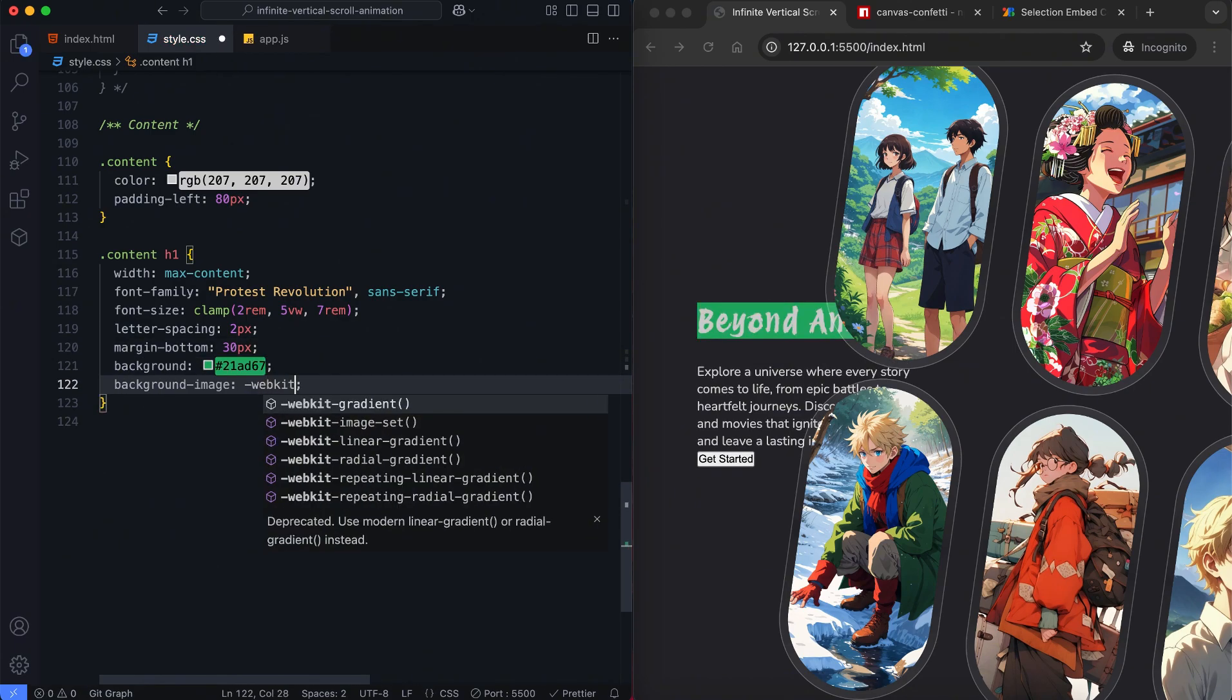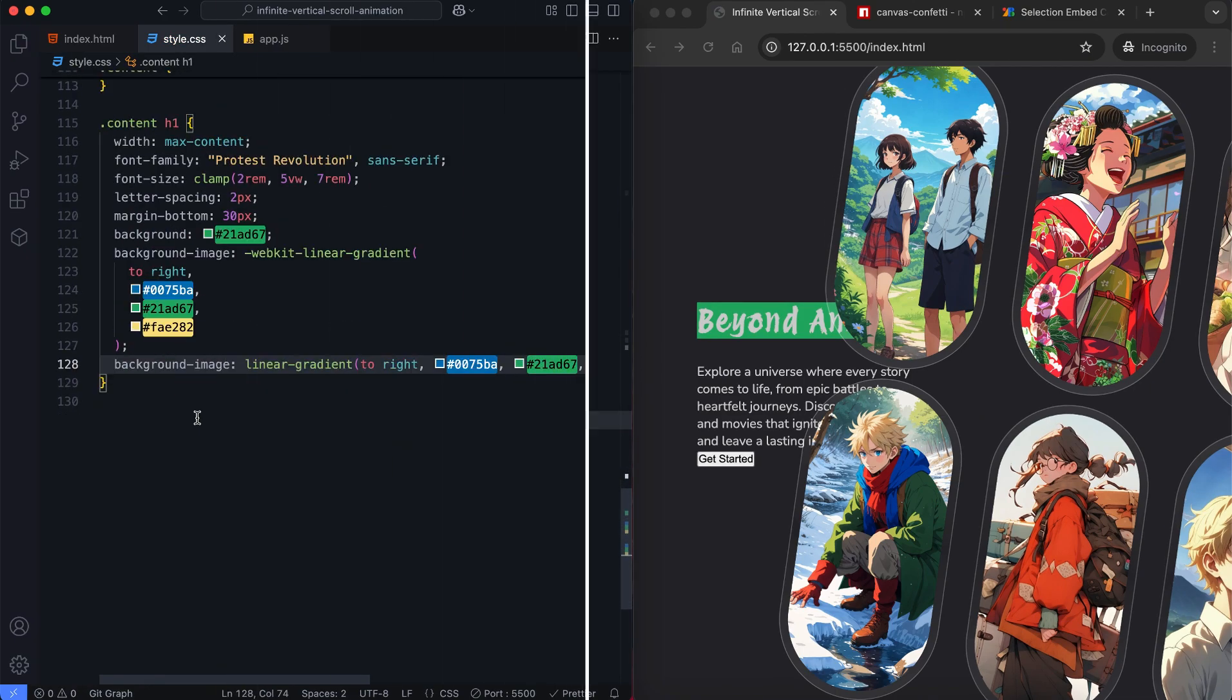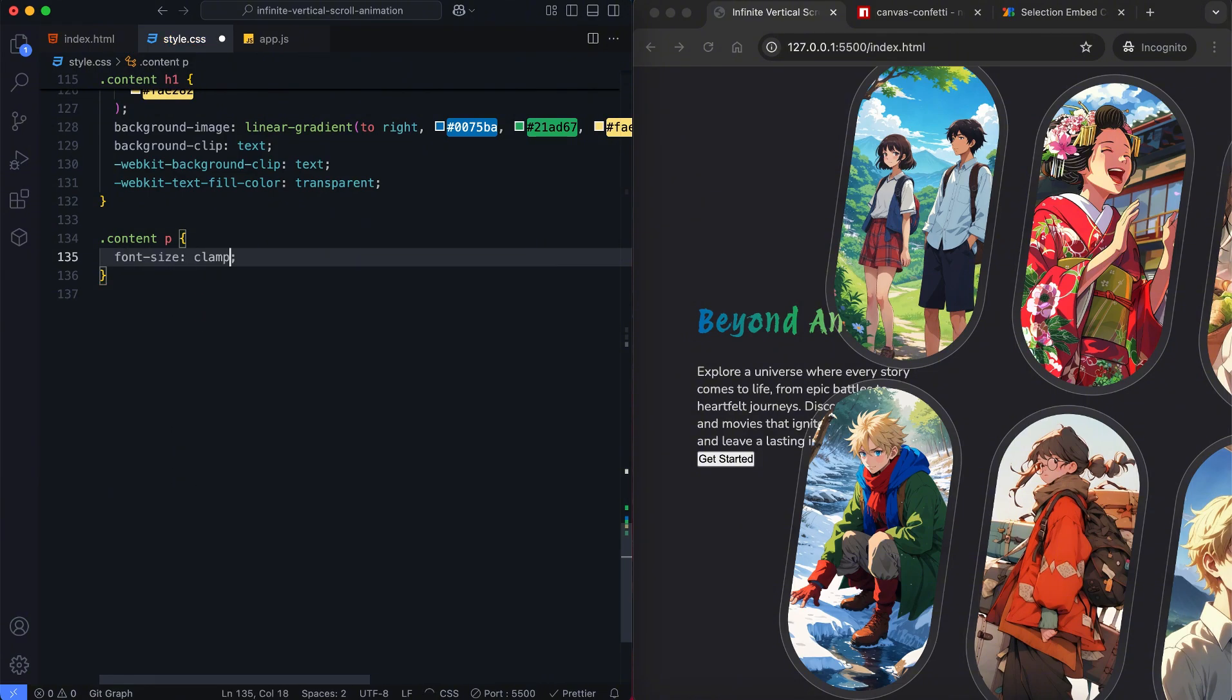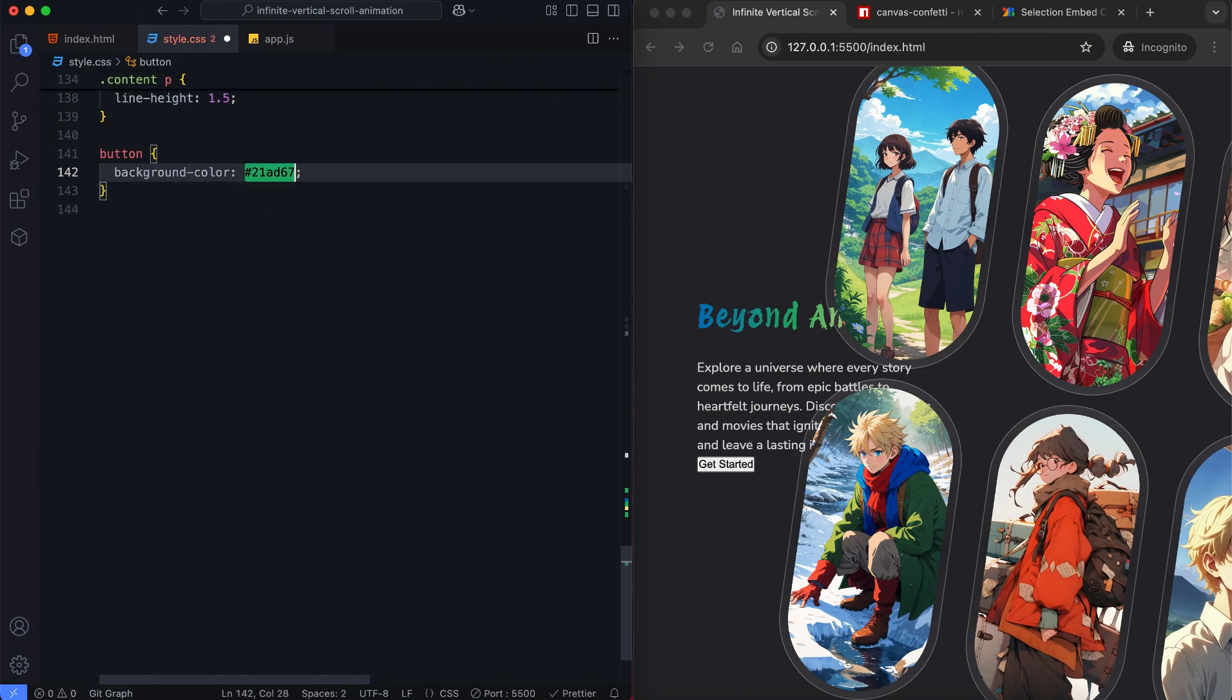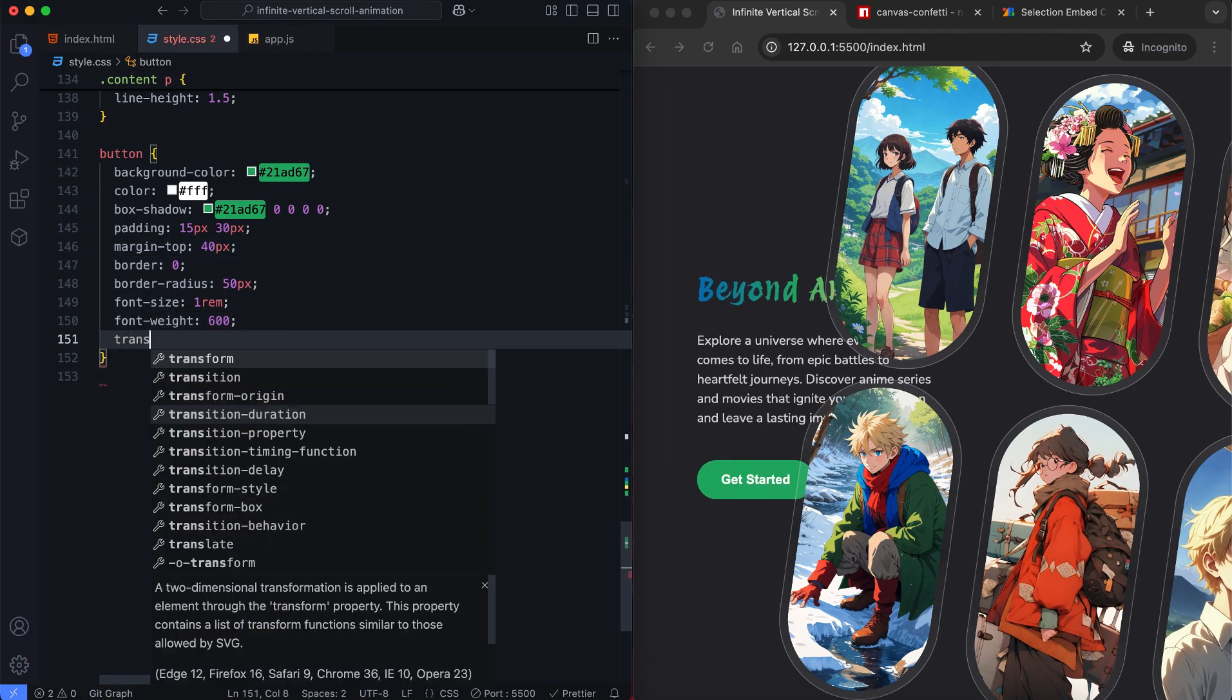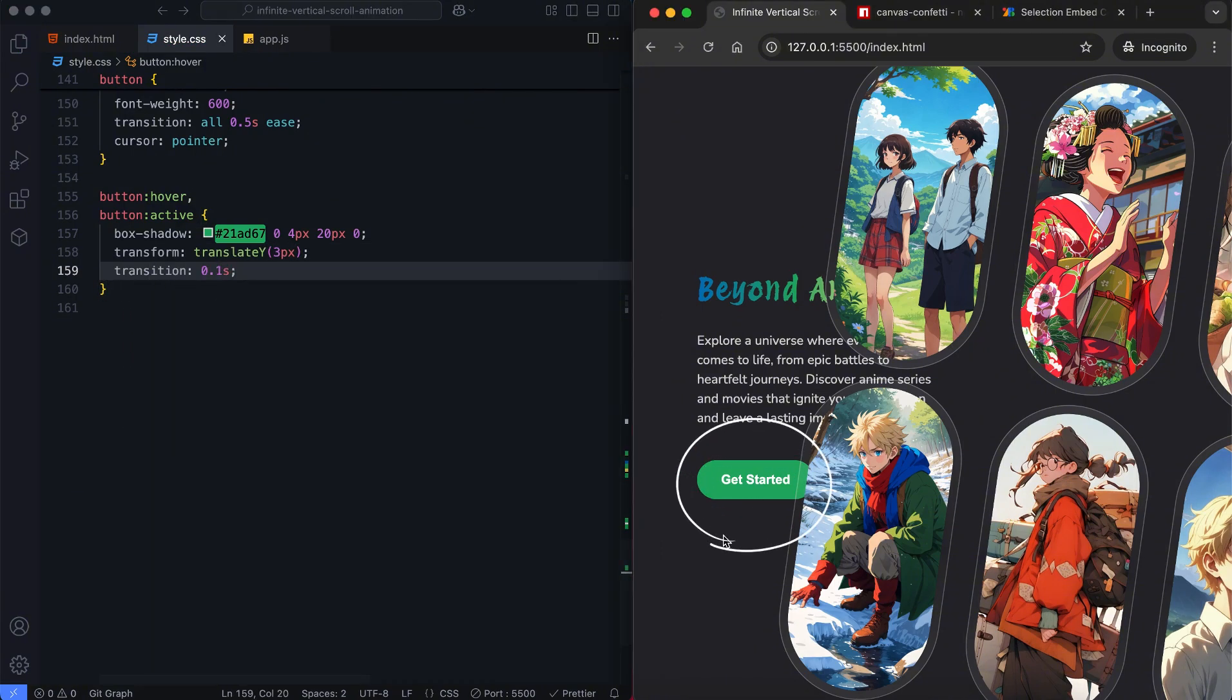The title uses a gradient text effect to make it more visually appealing. The button has a hover effect changing its shadow and slightly moves it downward when clicked.